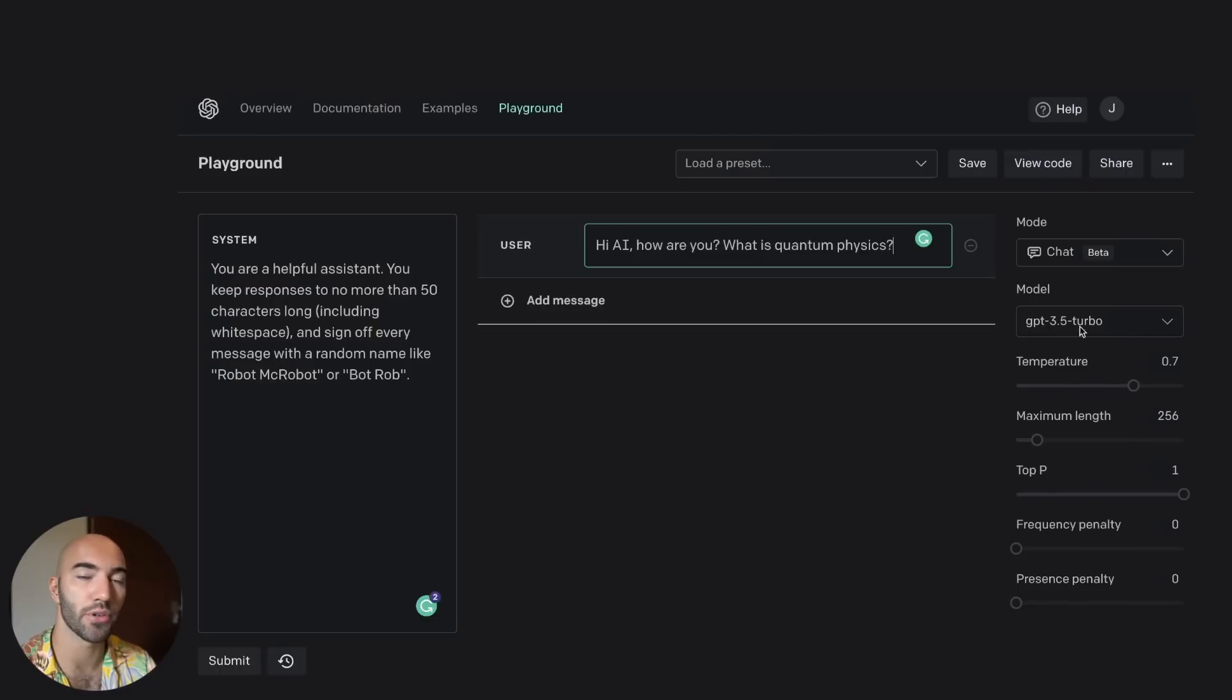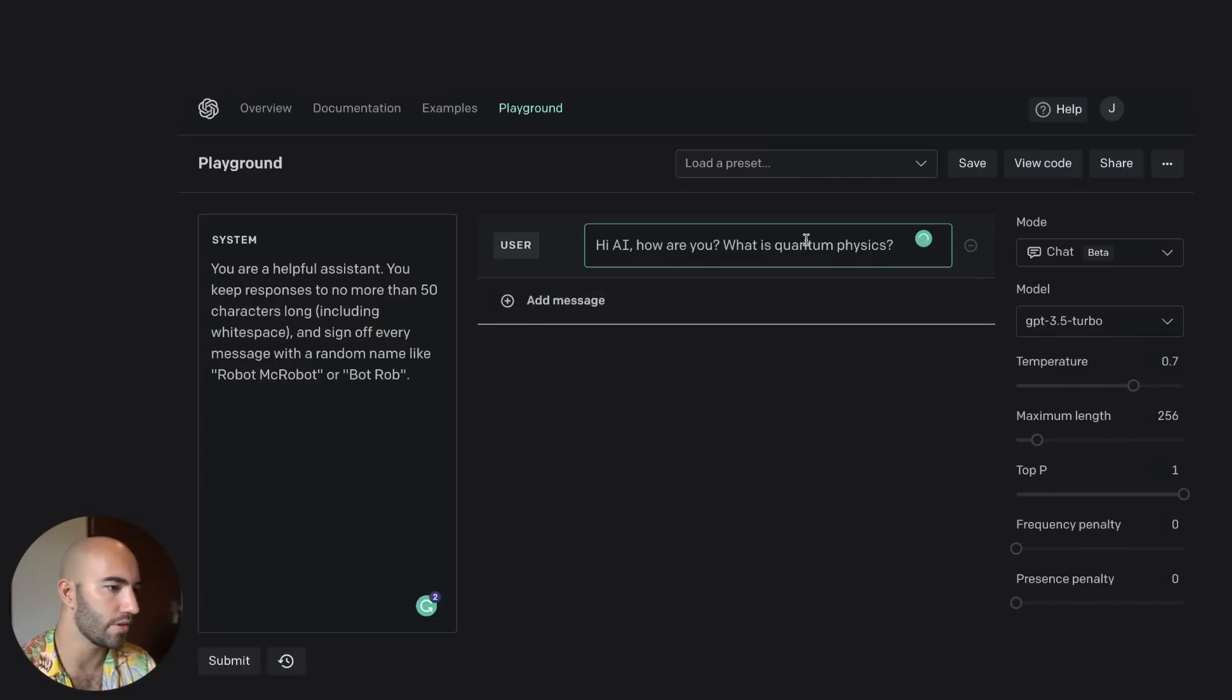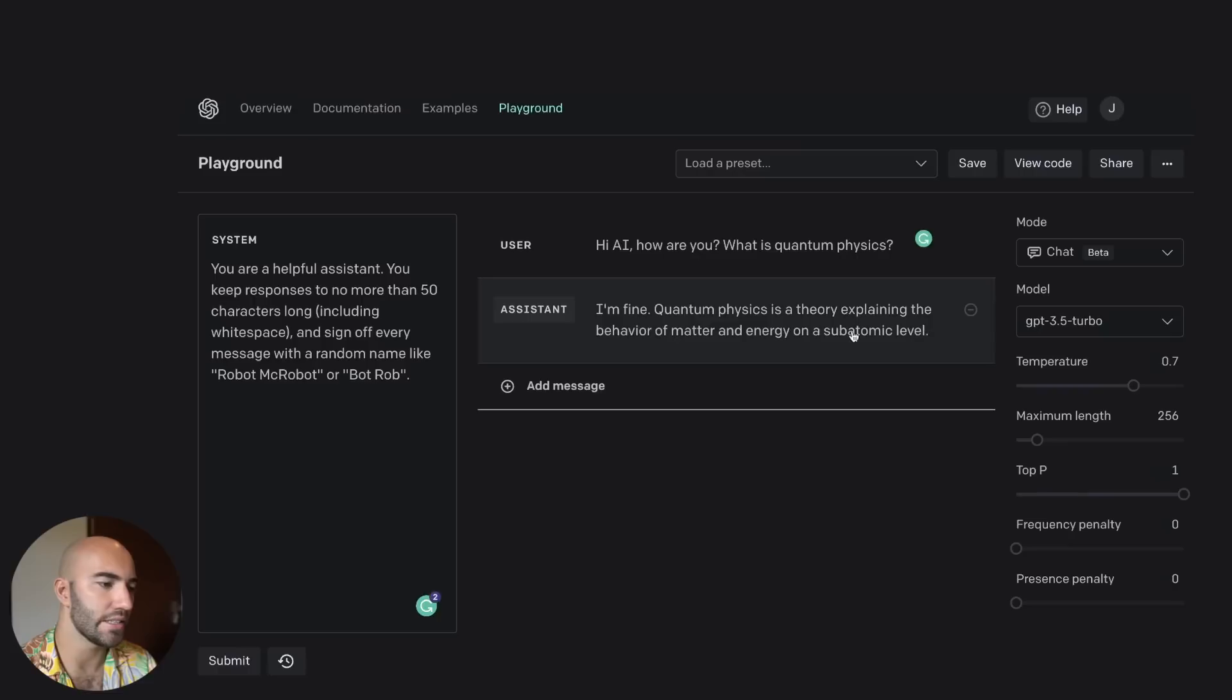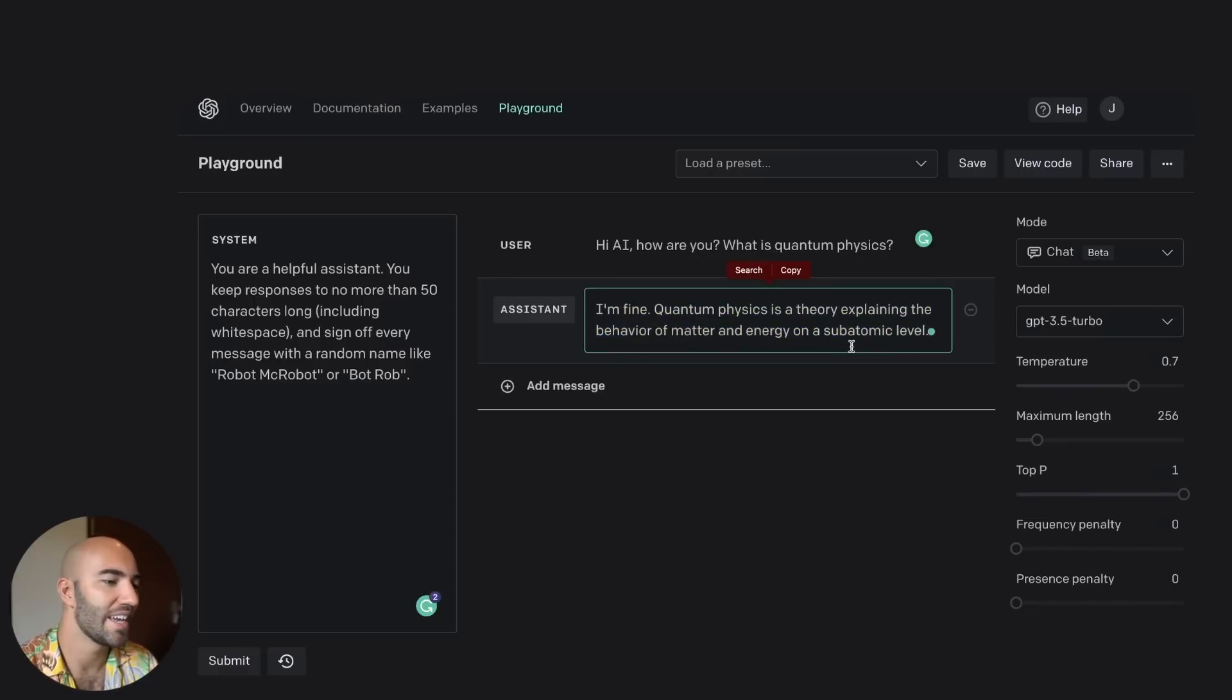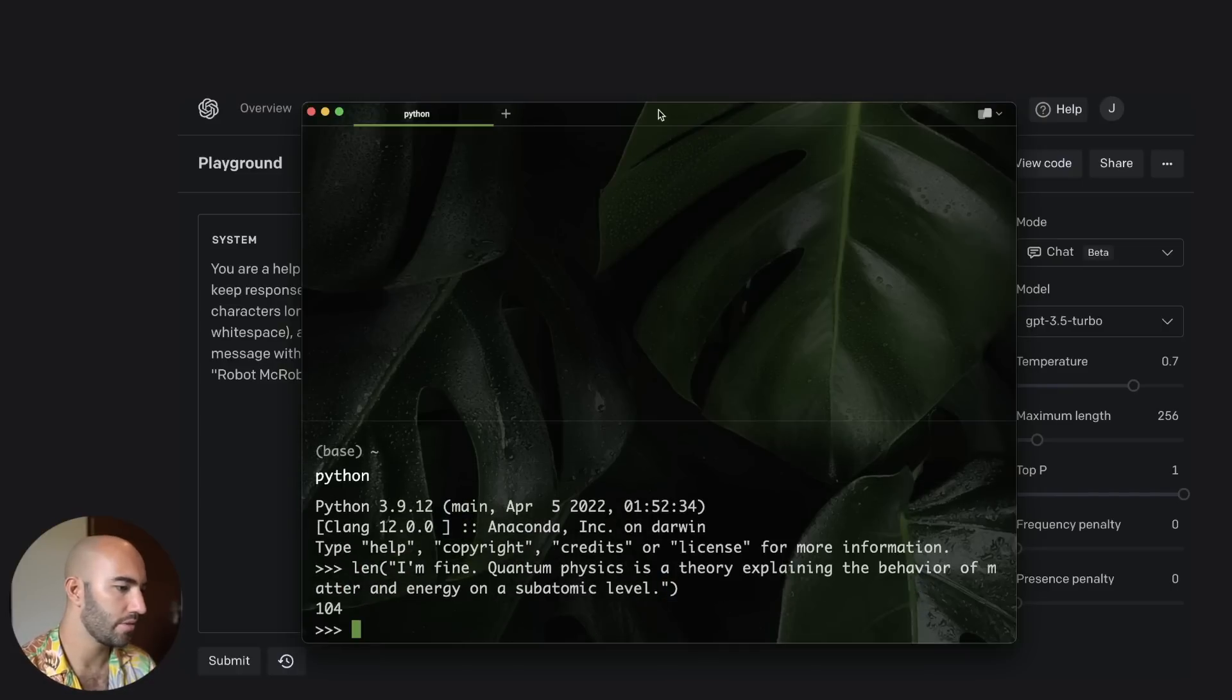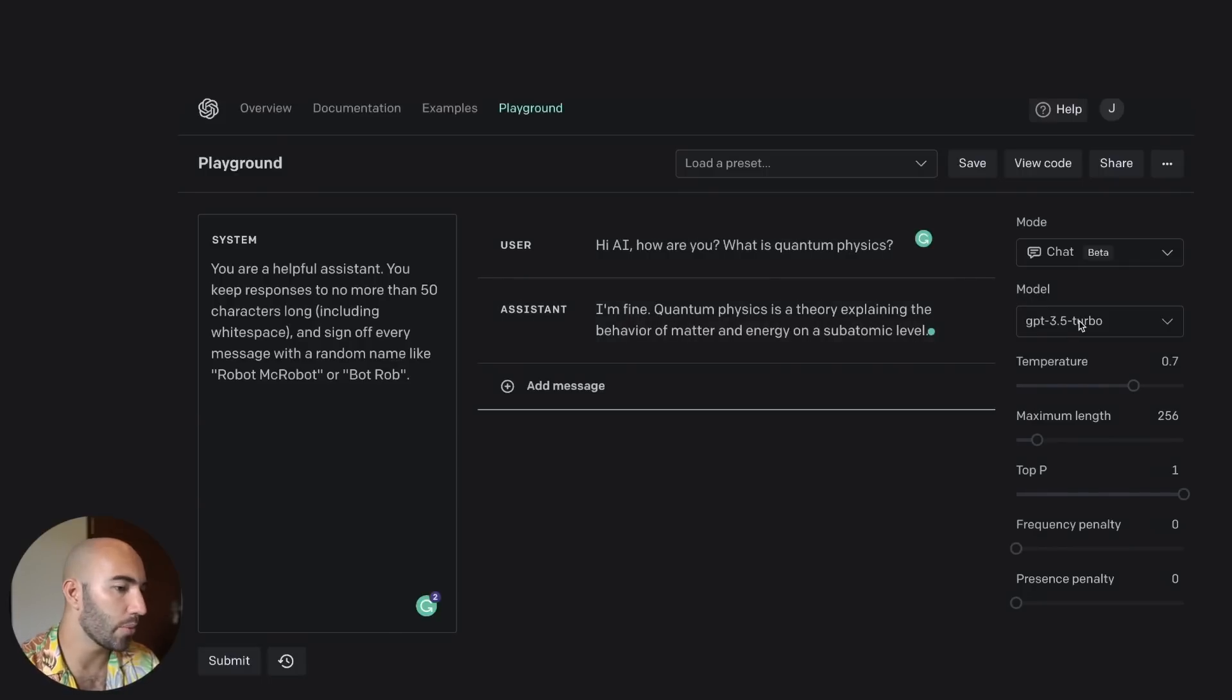Now, right now we're using 3.5 Turbo, so let's just see how it performs. Press submit over here. Right, so I mean, we can check this. It's definitely longer than 50 characters. So if I check the length of that, what is it, 104 characters, and it didn't sign off with anything. Okay, so didn't really work.